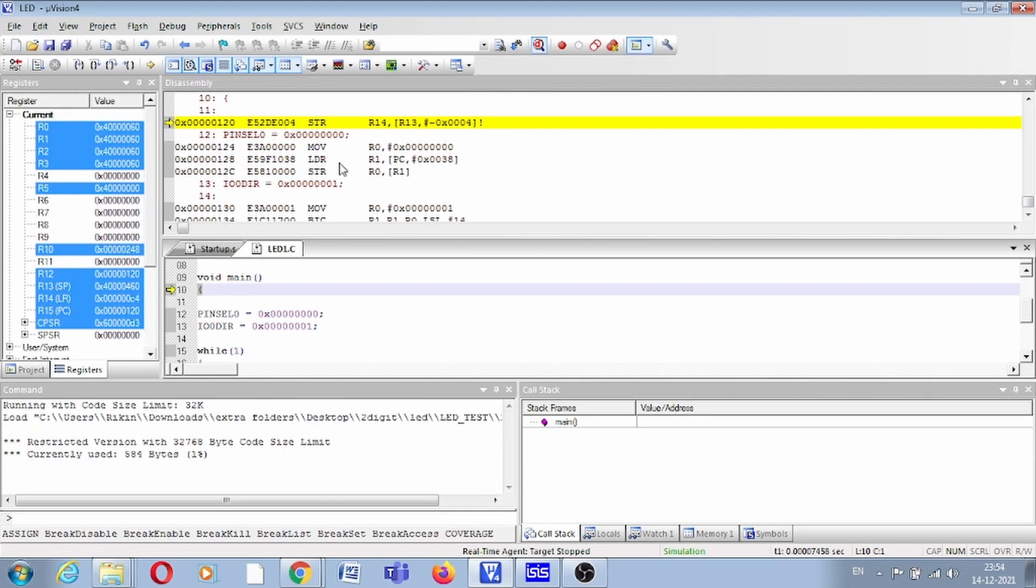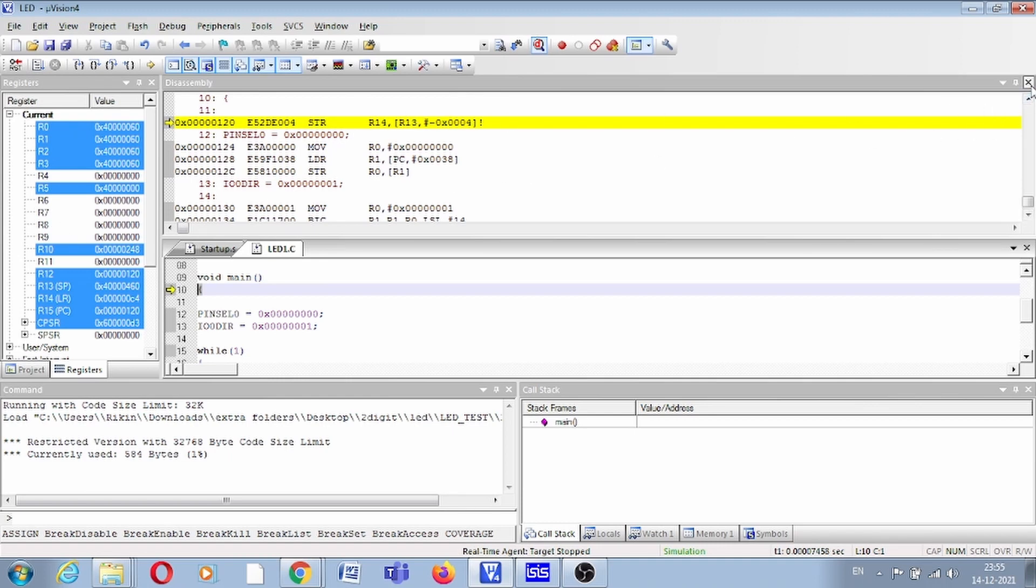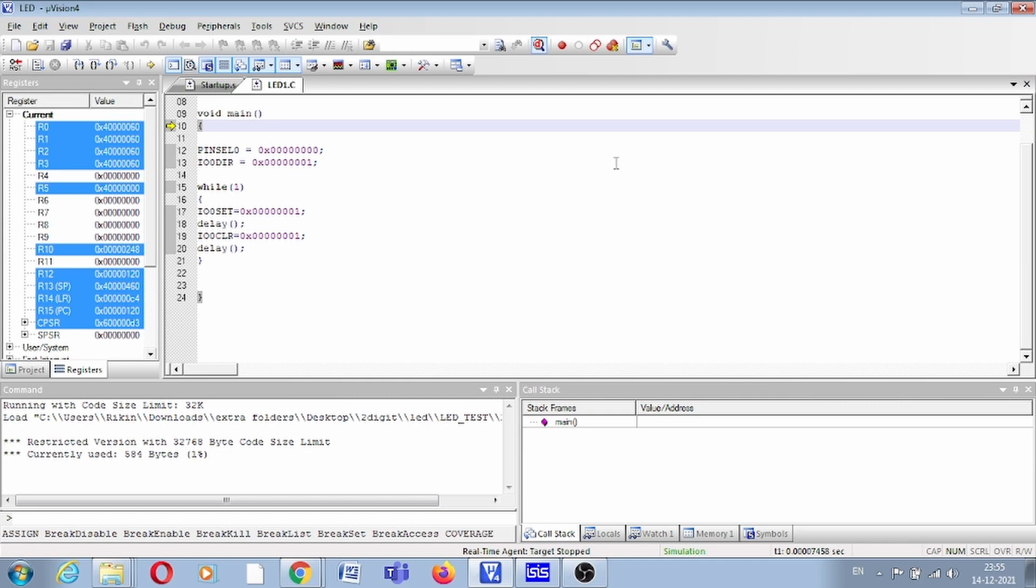Here we have the assembly code, our C code, and all the registers of the LPC2148. Let us close this assembly code. Now you can simulate this. You have to select which peripherals are in your code.